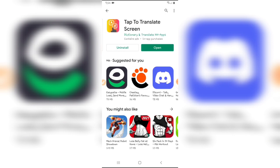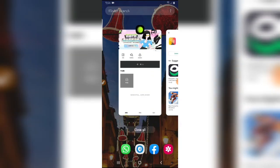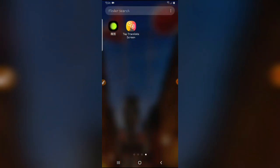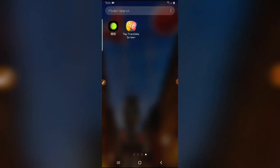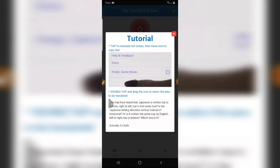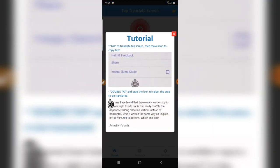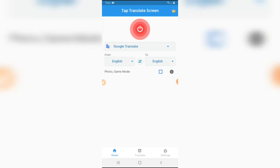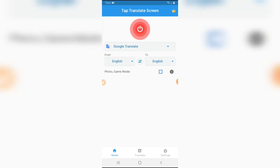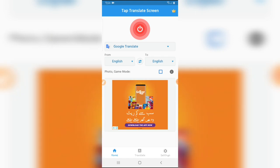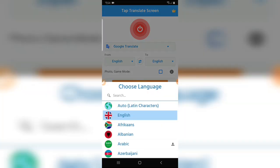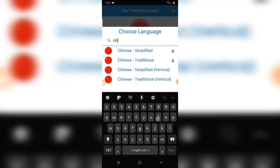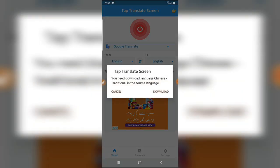The app is installed on your Android. Close the Play Store app and open the app Tap to Translate Screen. Close the tutorial. Select the language from and to. From, select Chinese, Chinese Traditional.